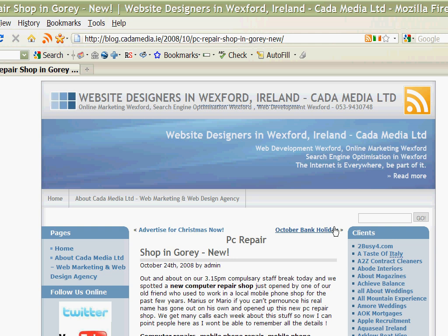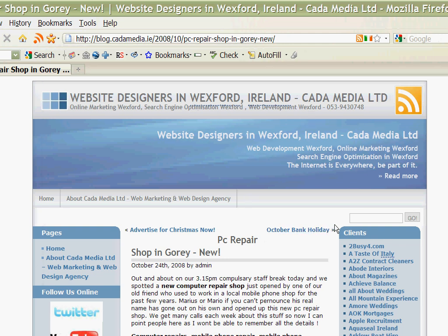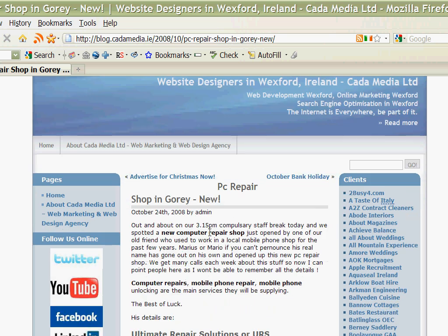In this particular instance it's not the right site. This is the blog of a local web designer here in Gorey called Cada Media and they have some entries relating to some of their clients and computer services, so it's not quite what we're looking for.